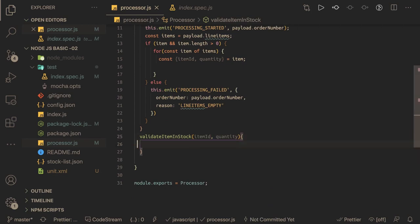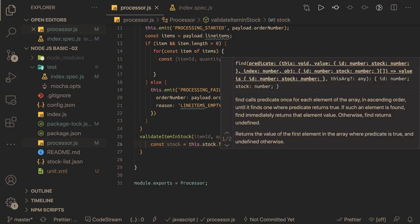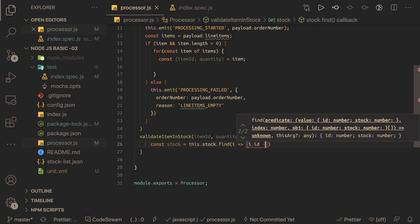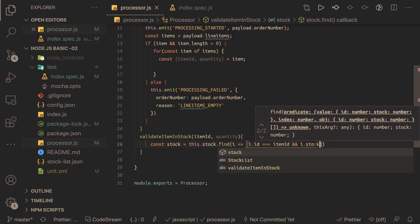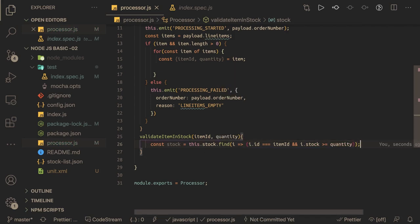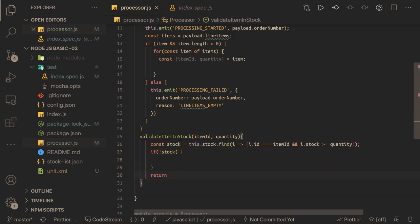In validateItemInStock, we already have the stock. We use this.stock.find to find the item where item.id matches the given item id, and then check if the stock is greater than or equal to the quantity. If we have stock available we return null, meaning everything is fine. If we are not good, we return both the item id and quantity. So from this method, returning null means the item is available.